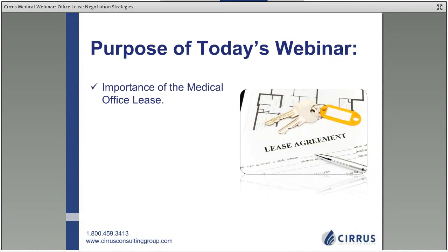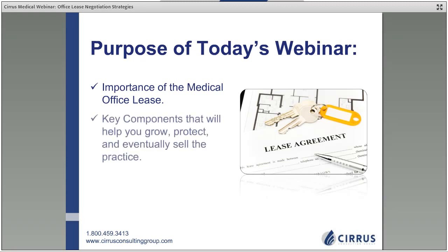The purpose of today's webinar is to discuss the importance of the medical office lease. It's the foundation of our business — the only document that governs our relationship between us as a tenant and the landlord. We must perceive the landlord as a supplier: they supply us our space, and in return we pay monthly rent plus triple net costs — taxes, maintenance, and insurance — which are additional costs on top of our base rental rates.